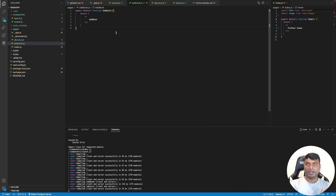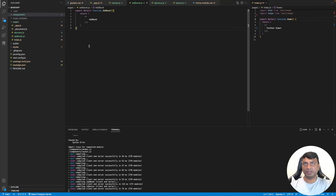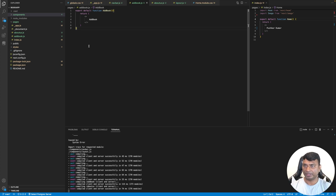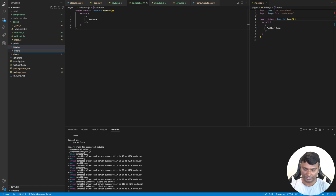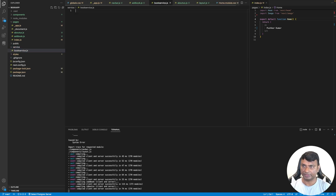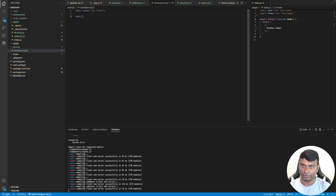Now let's use Axios to call our backend service API, get the list of all books, and display them in the UI. Since Axios interacts with the backend service, let's separate it from the normal directory structure. We'll create a folder called 'service' and inside it create 'book-service.js', where we'll define all the Axios-related functions.